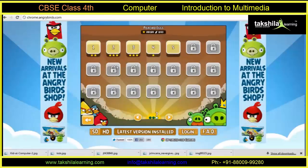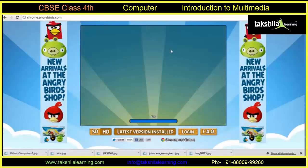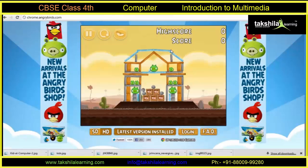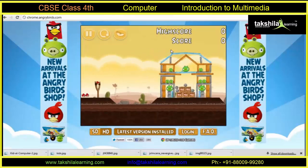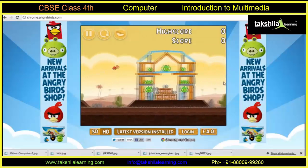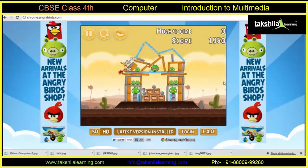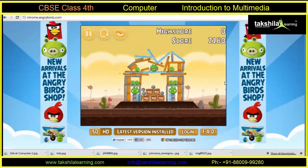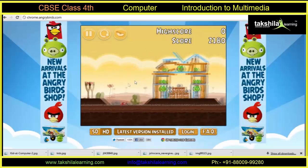When we play games or watch movies, the computer shows some animation and images on the screen and plays sound using speakers or headphones. These things are together called multimedia.